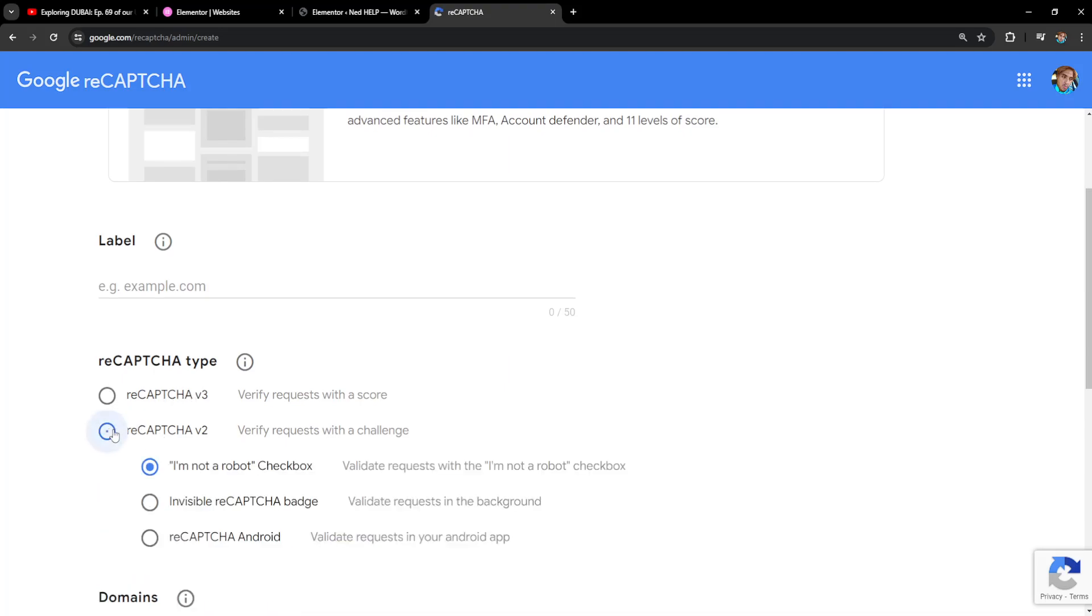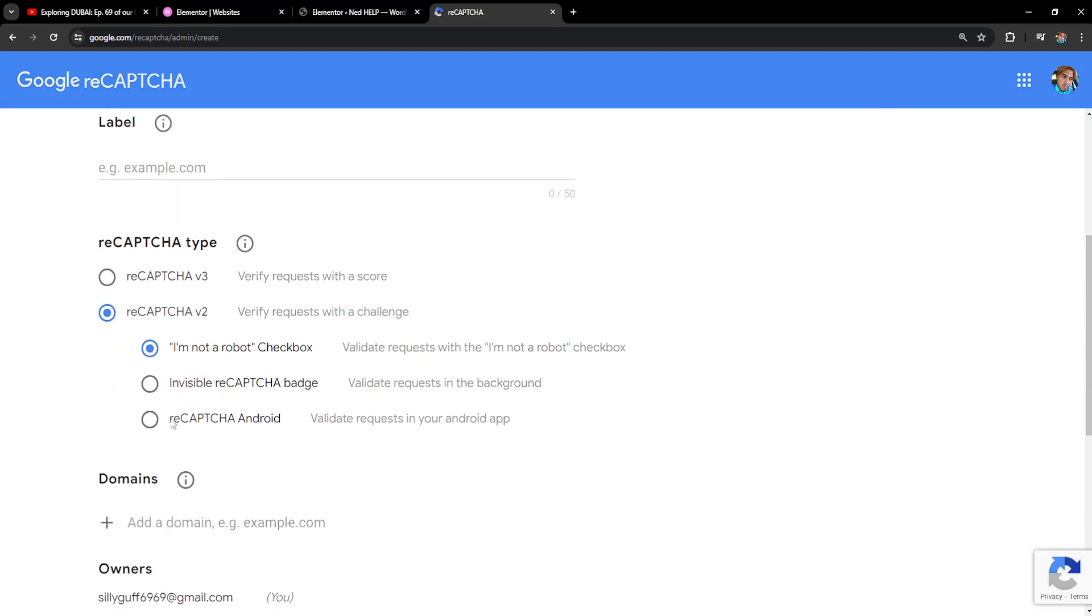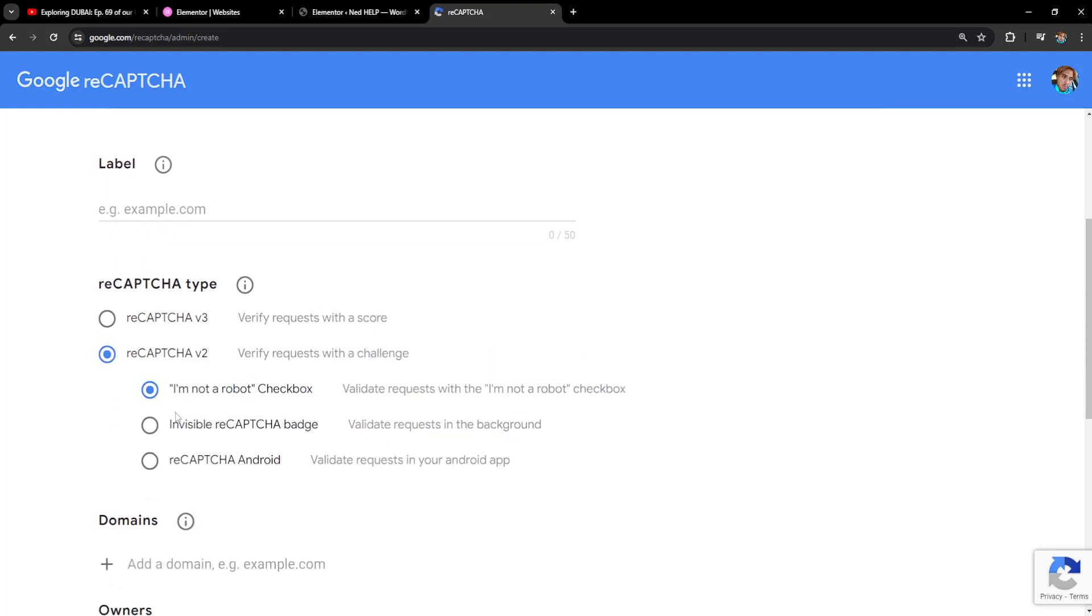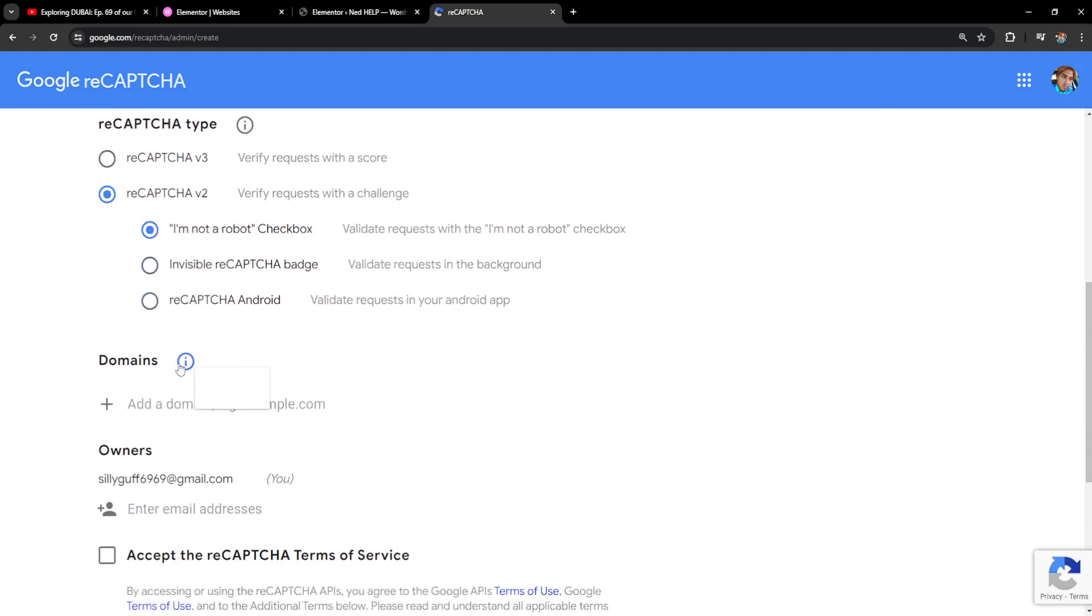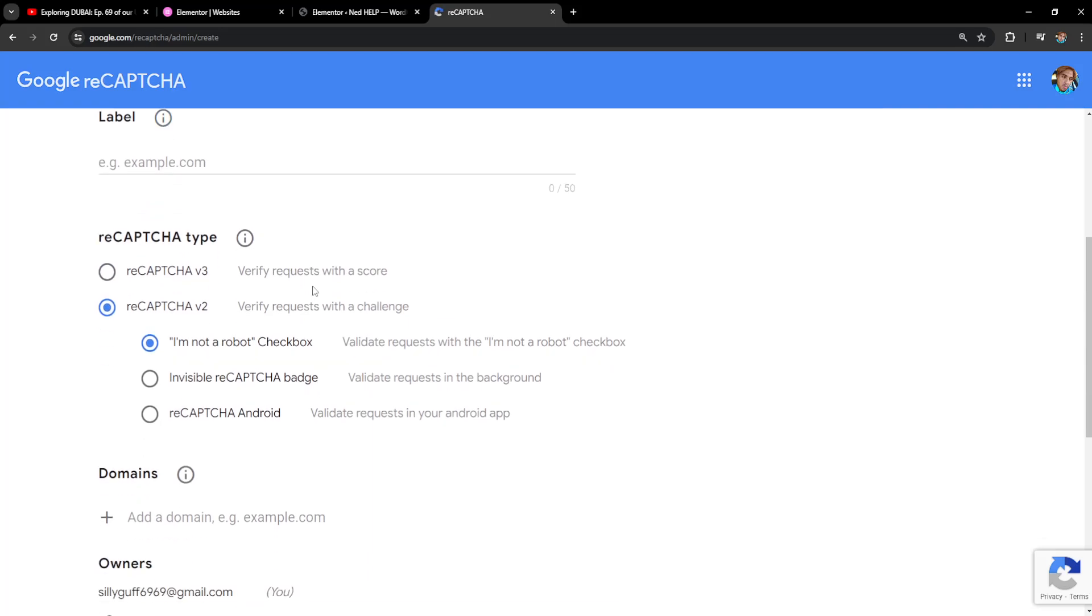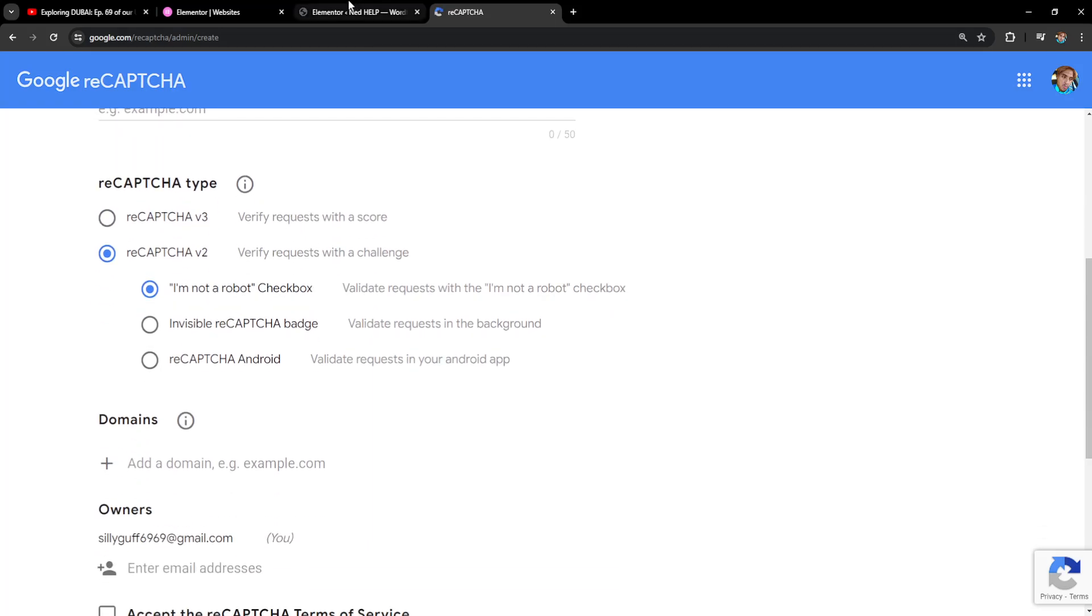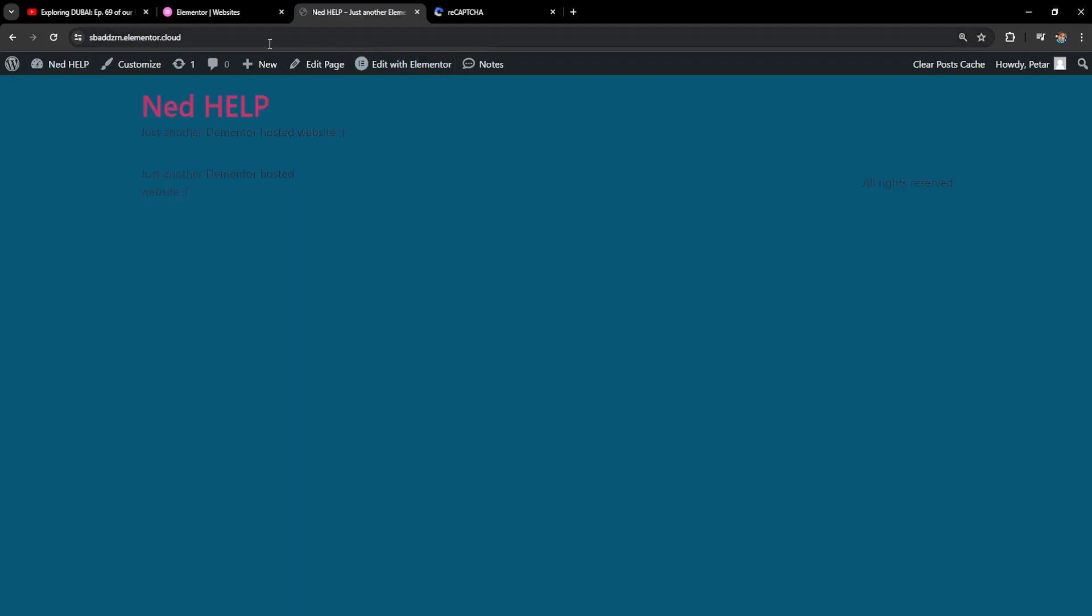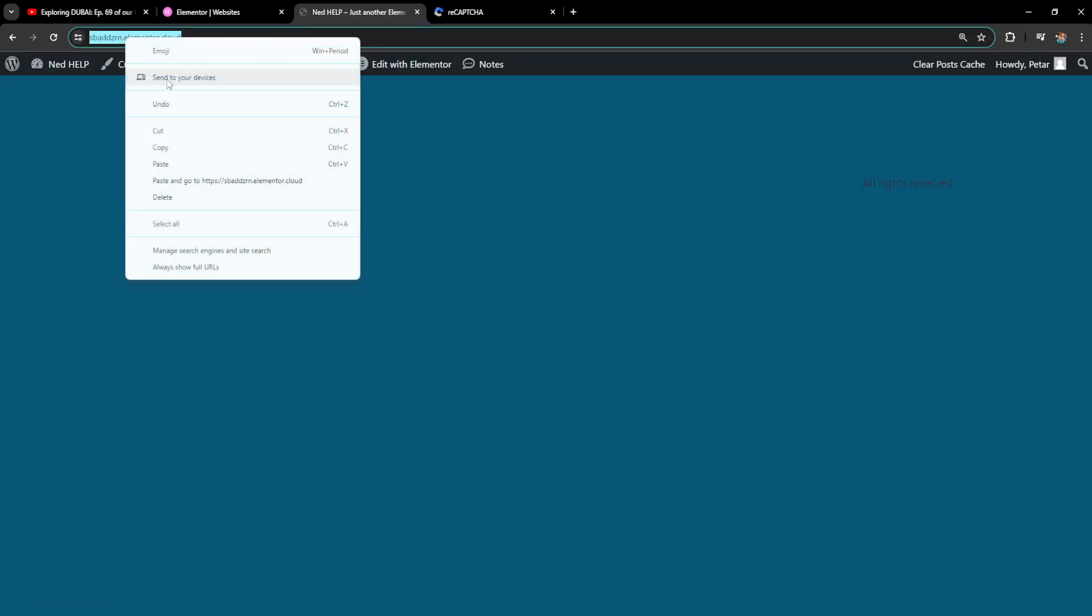I'll do version 2 here as an example. We'll need to add our domain and the label. To get our domain, go to our WordPress dashboard, hover over our name and visit site, then copy this link.